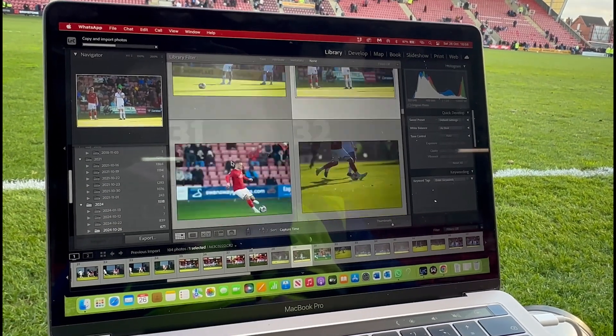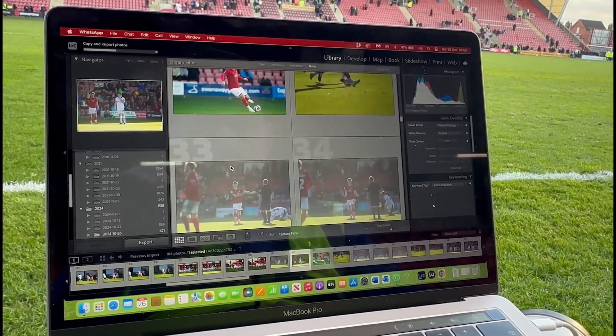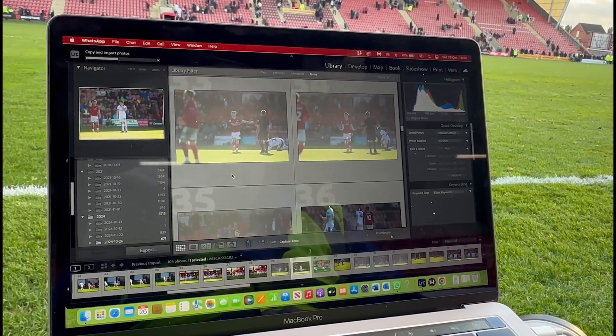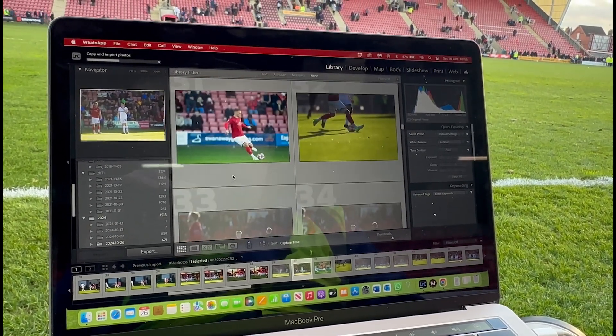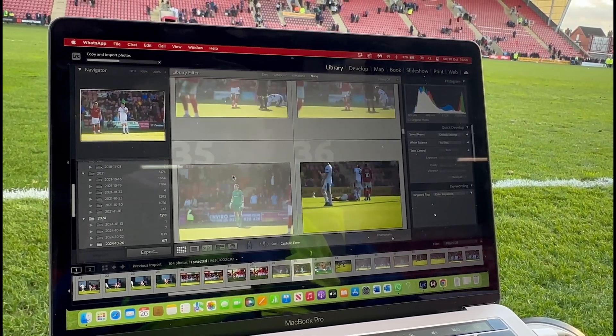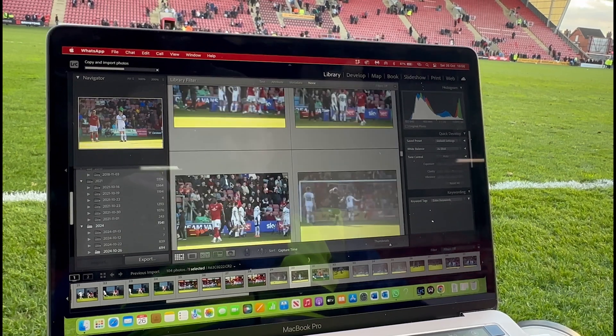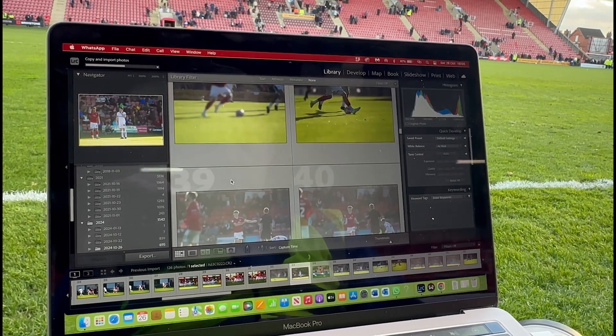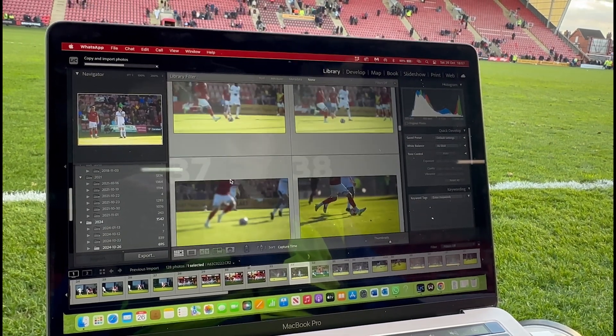Hi guys, welcome back to the channel. In this video I'm going to share my match day sports photography workflow using Adobe Lightroom Classic.